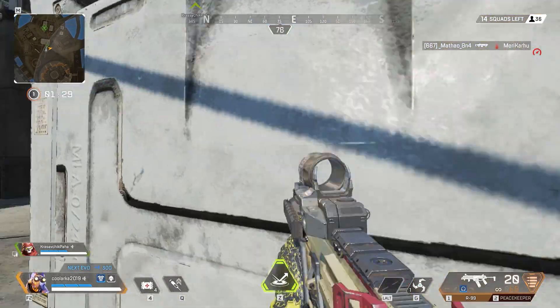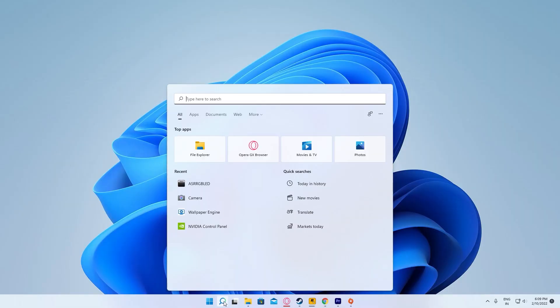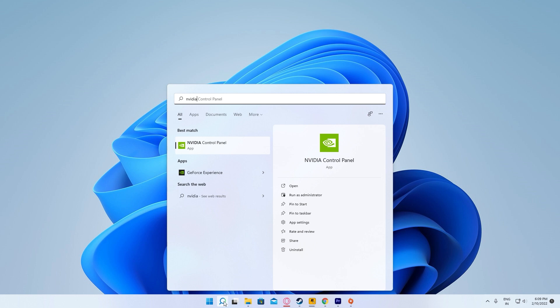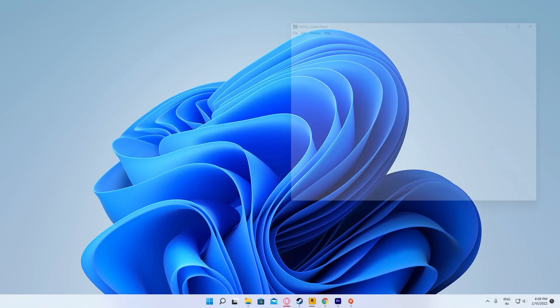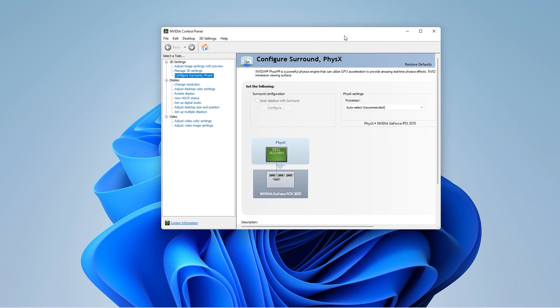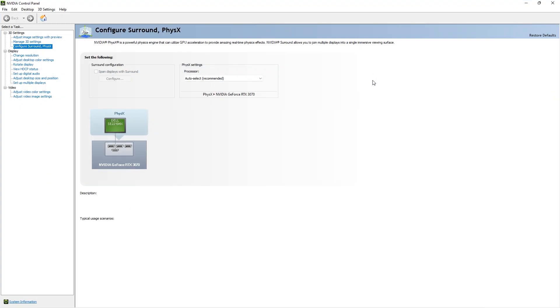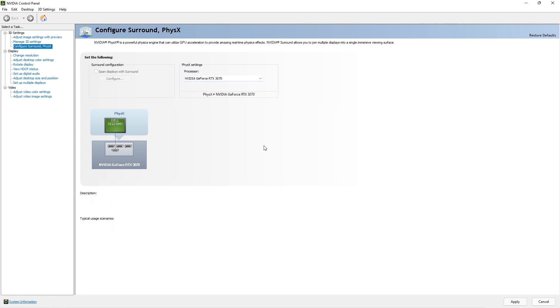The next fix is to configure PhysX from NVIDIA control panel. Open up and search for NVIDIA control panel, then open it up. Head over to 3D settings and move to configure surround, PhysX. In this tab, you will find an option called PhysX settings. Set the physics processor to your graphics card. For me it's a 3070. Just apply the settings and you will be done. Your game should work now.